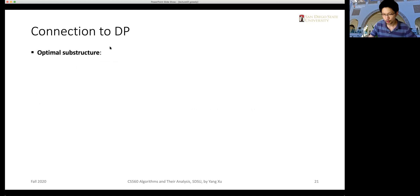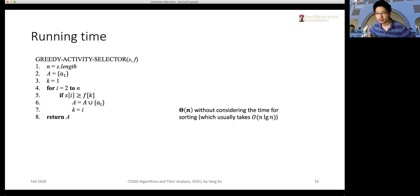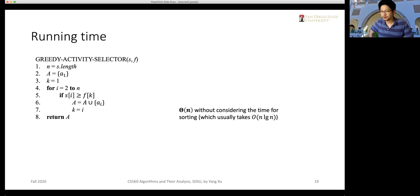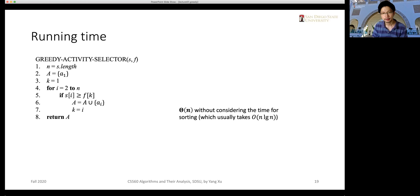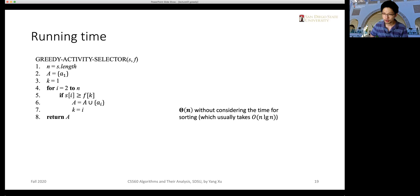We will introduce a different way of implementing the activity selection procedure using a recursive style. But before that, we'll first look at how the activity selection problem is related to dynamic programming, and whether it can be solved by a dynamic programming algorithm. One important characteristic of a dynamic programming problem is that it has the optimal substructure, meaning the optimal solution to the original problem consists of optimal solutions to the sub-problems.